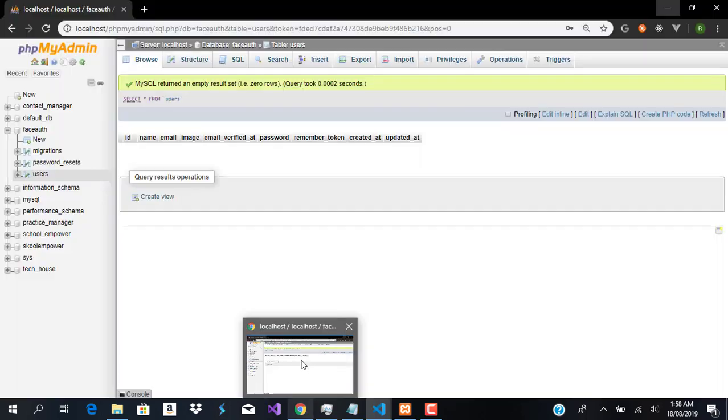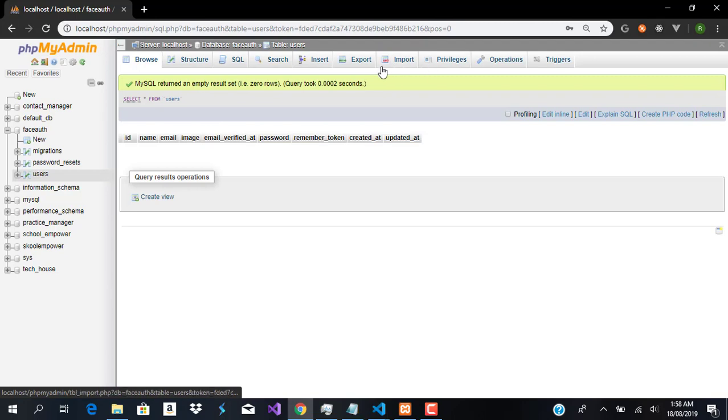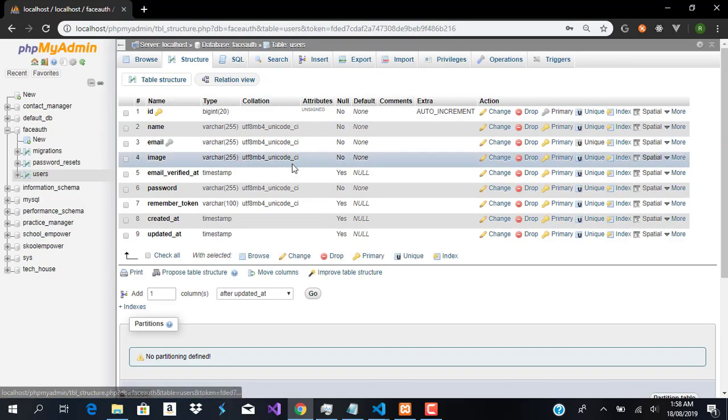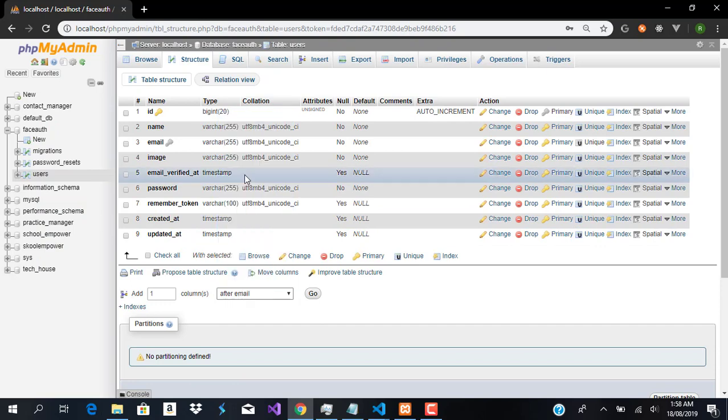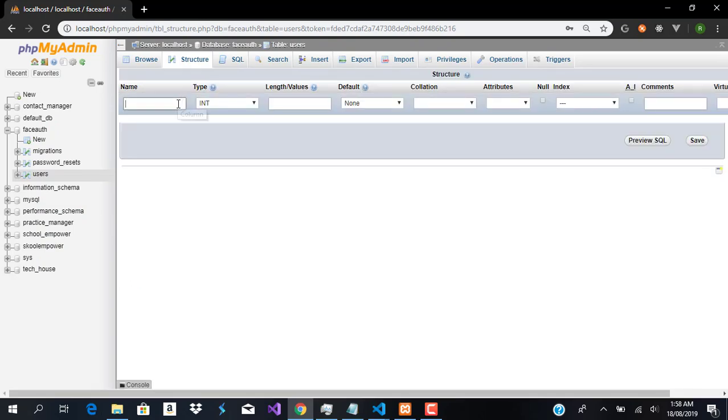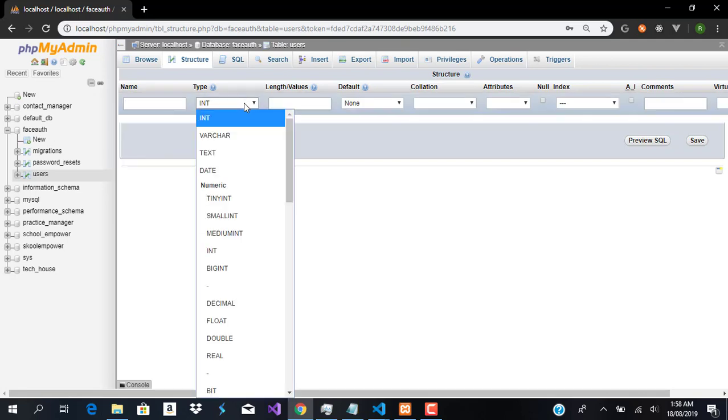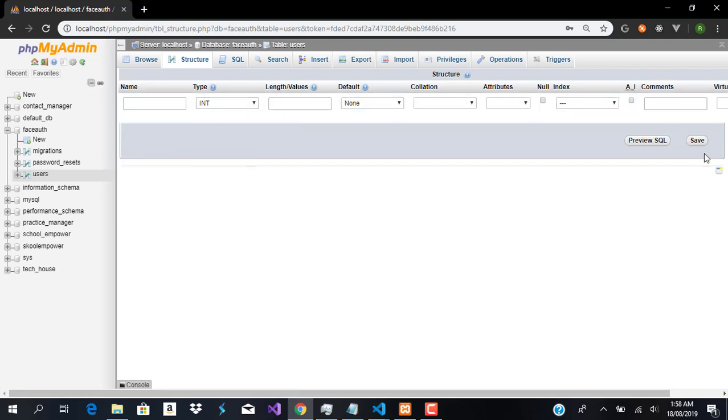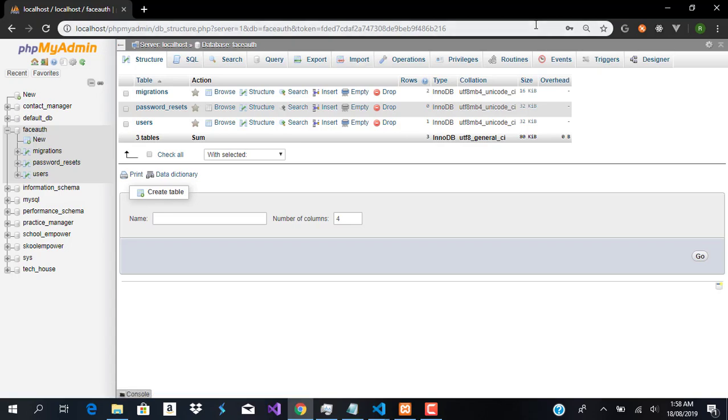necessary. You can come over here, go to structure, select after email, click go, and this pops up where you can add your new image field. Set it to varchar, set the length, and that should be good.